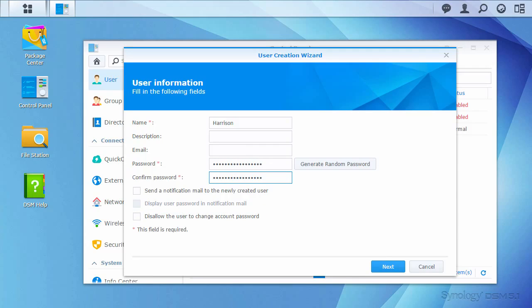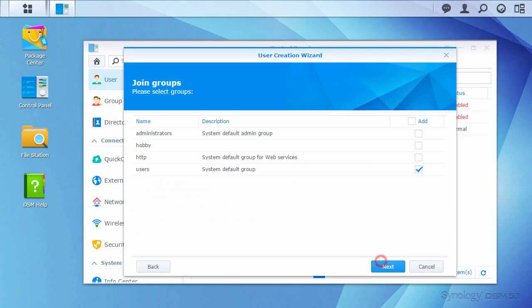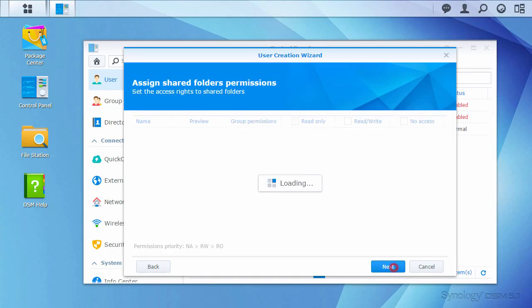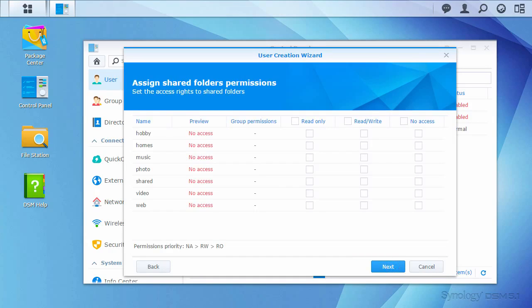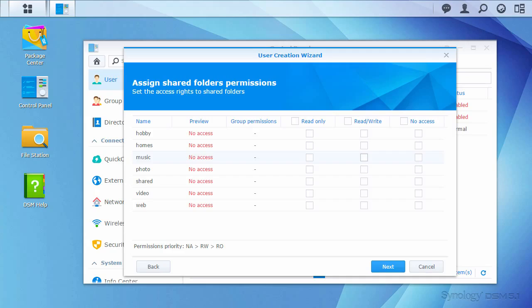All accounts must be part of the users group. I'll leave the group configuration like this, since I don't want to give administrative control to Harrison. The default music folder is available to configure permissions. I'll go ahead and grant read-write permissions to it.